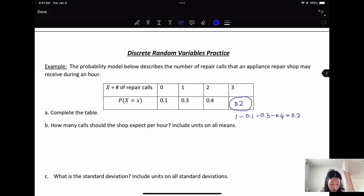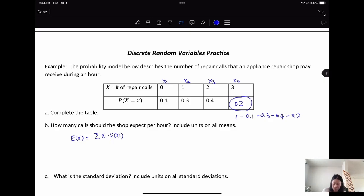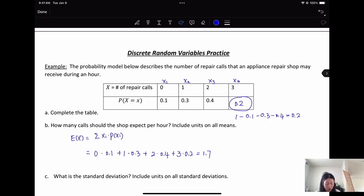Part B: how many calls should the shop expect per hour, including units? The expected value equals the sum of each x_i times its probability. So we have 0(0.1) + 1(0.3) + 2(0.4) + 3(0.2), which equals 1.7.